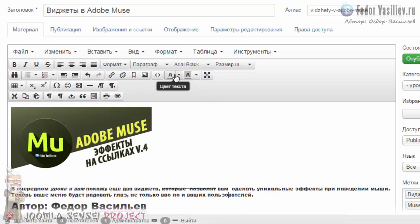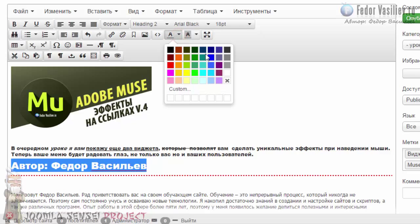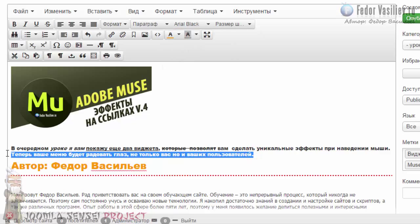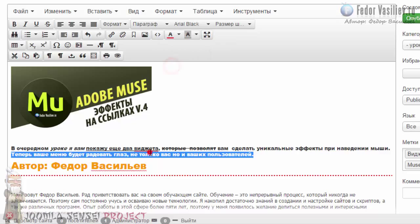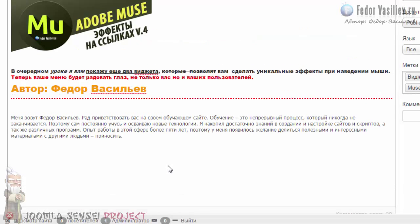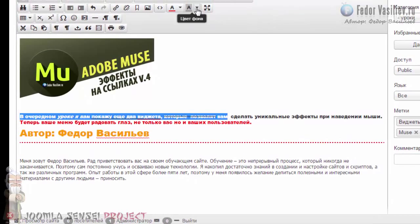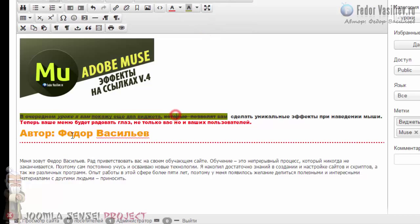Исходный код мы уже смотрели. Вот ещё интересный момент: выделяем текст и цвет — меняем цвет, любой цвет нашему тексту. Я сменил, например, какой-то красный — вот видите, цвет меняется. А дальше ещё один момент: выделяем текст, рядом кнопка «Цвет фона». Видите — добавился цвет фона.